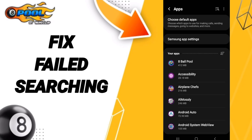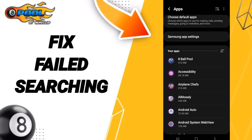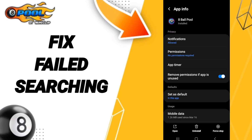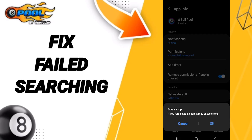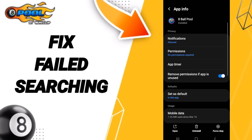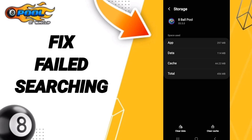After that, we search for 8 Ball Pool at the bottom, then we go to Force Stop and click OK. After that, we enter Storage, then we click on Clear Cache.